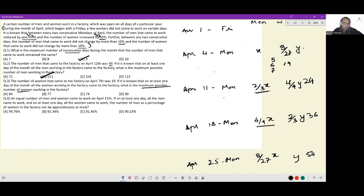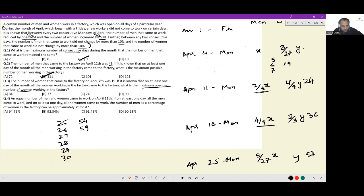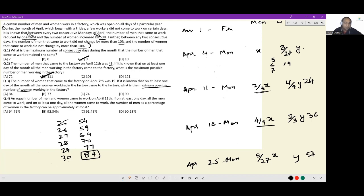They are asking for the maximum possible number of women working in the factory. Since men were reducing and women were increasing, I go forward from April 25th: on the 26th I can have 10% more — 59 people. On the 27th, 64. On the 28th, 70. On the 29th, 77. On the 30th, 84. The maximum number of women working in the factory is 84 — option A.